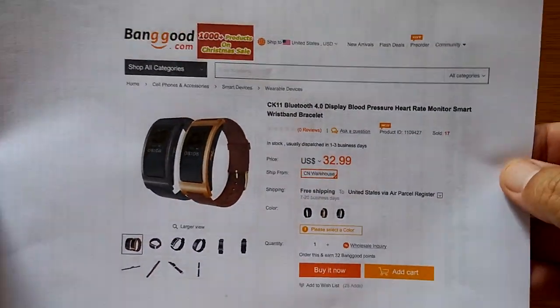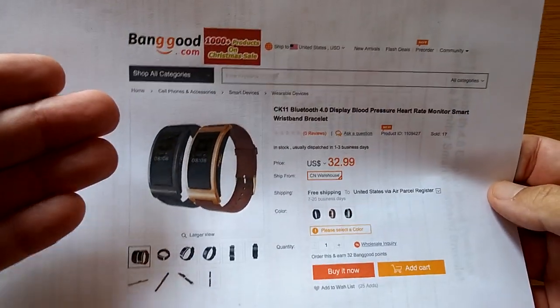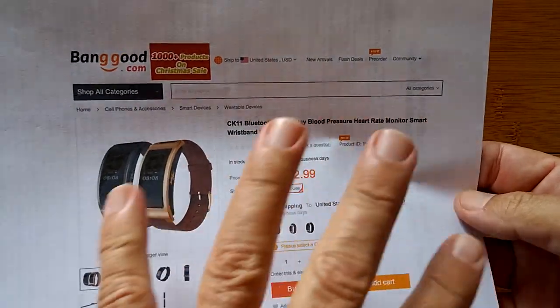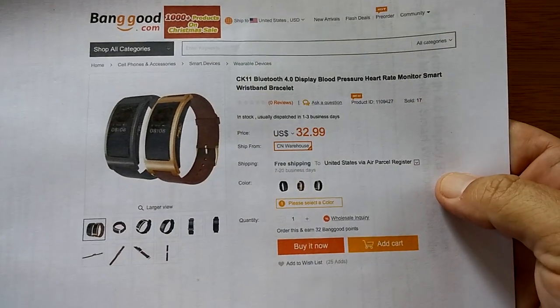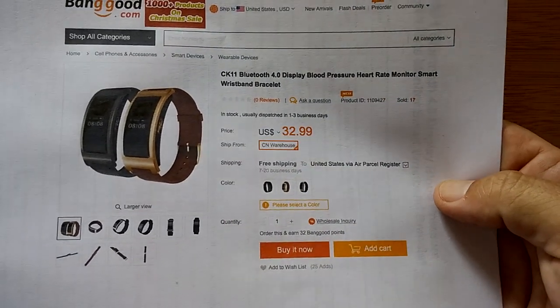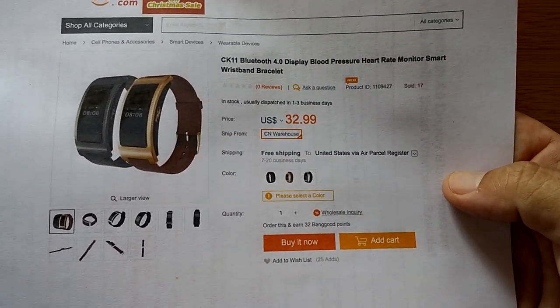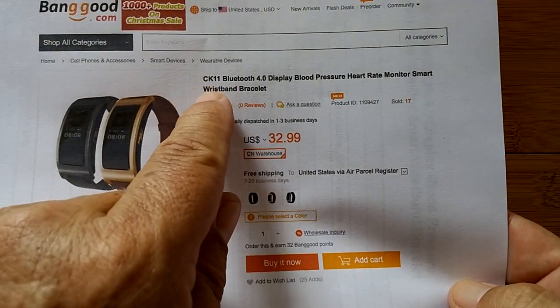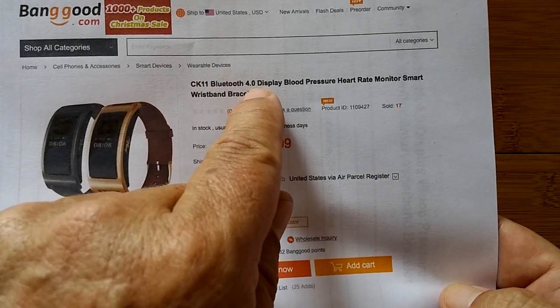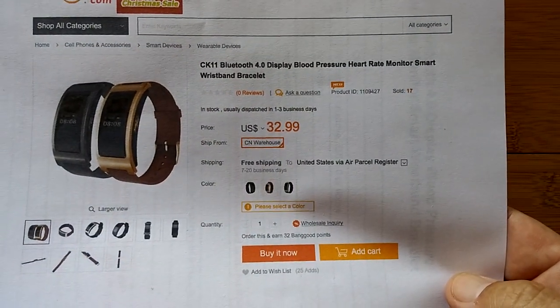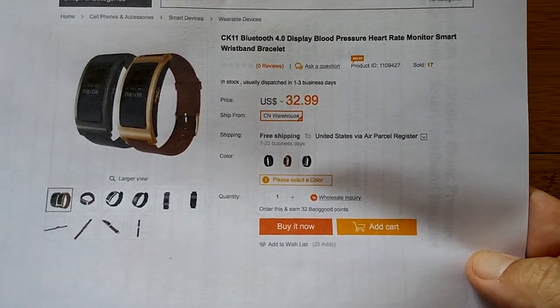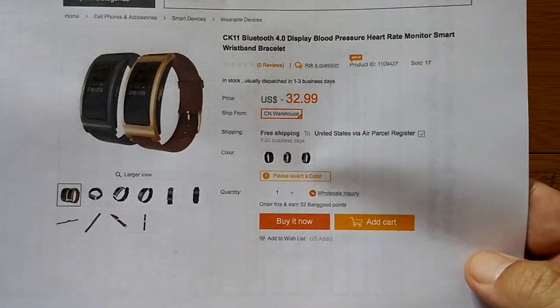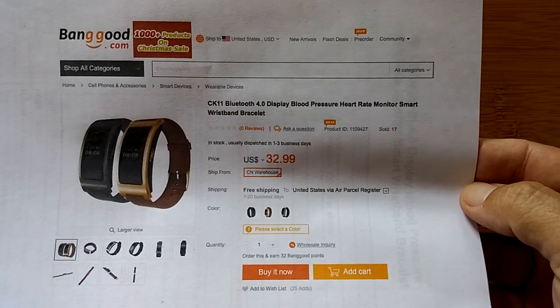We have an awesome source, Banggood, from whom we are able to get these incredible devices that do blood pressure. Hardly anybody else carries them yet on the market. Come 2017, people are going to want blood pressure, blood oxygen, and heart rate in their devices more than the useless heart rate thing that most of them come equipped with. This is called the CK11 Bluetooth 4.0 blood pressure monitor wristband bracelet at a very decent price. Check the show notes for the buying link for this watch in black or gold, and if we have any coupons, we will have them there.